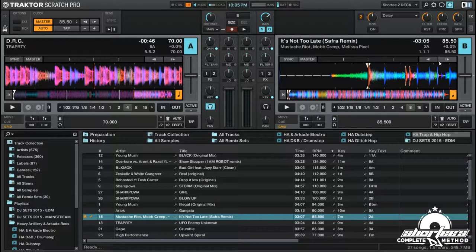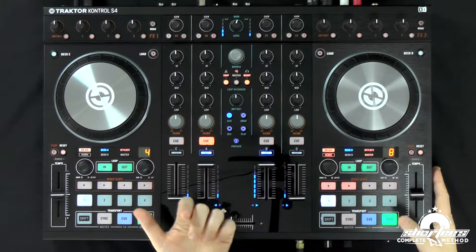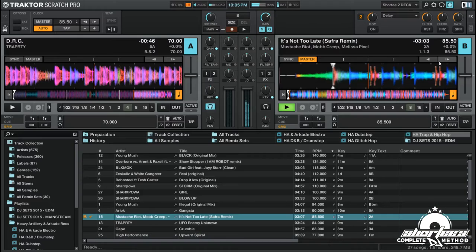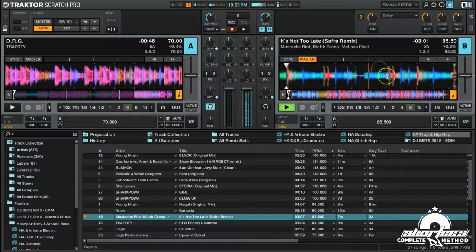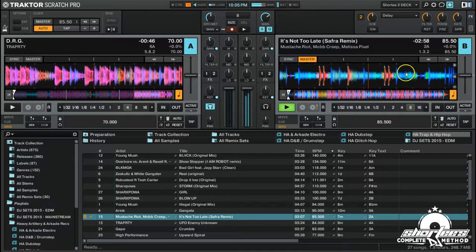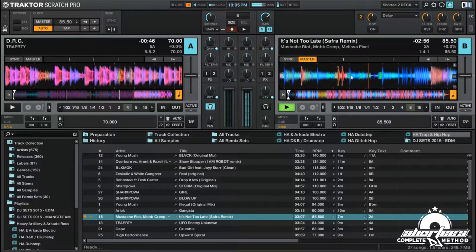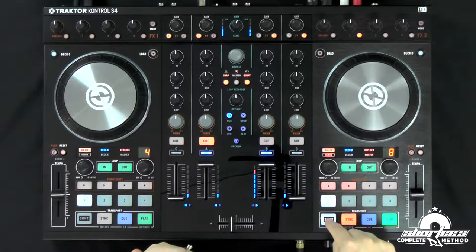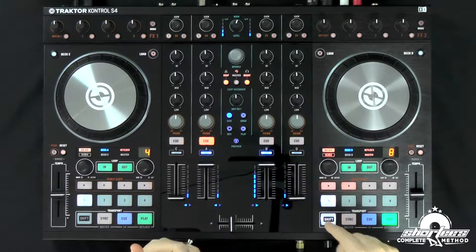Right now the beat grid is accurately set at around 85 BPM — actually 85.5. If I play the track, you can see all the beat grid markers are pretty much lined up, so it's good to go.